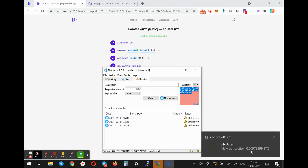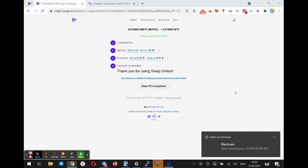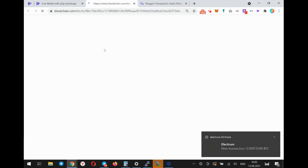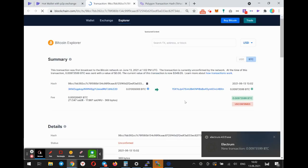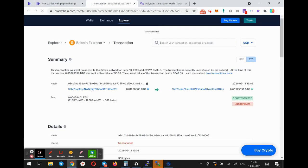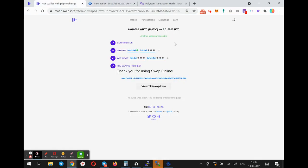Now I just received the same amount but minus the mining fees. You can check this on blockchain.com. That's all.